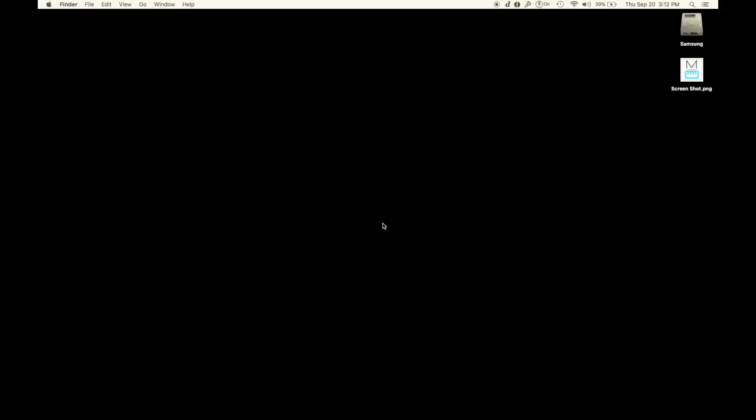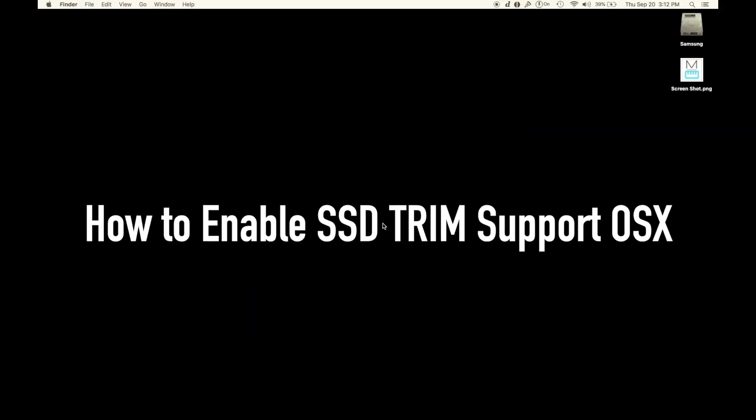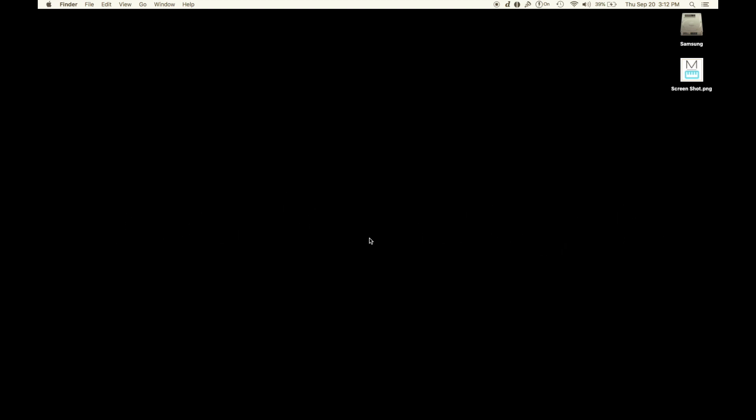I'm going to show you how to enable TRIM support on your Mac if you're putting in an aftermarket SSD. Apple really wants you to use their proprietary drives.